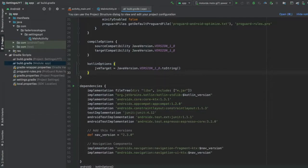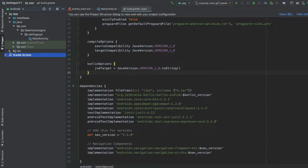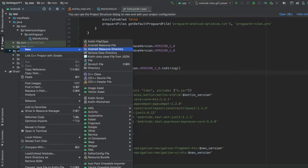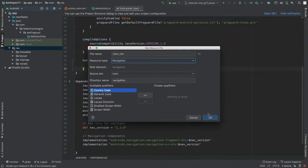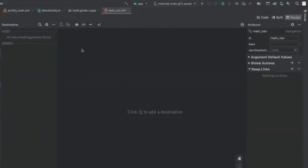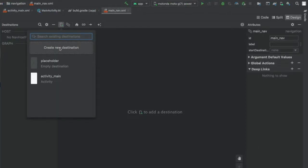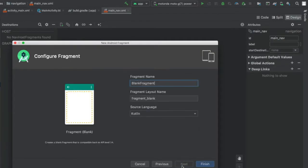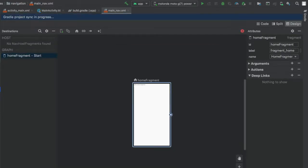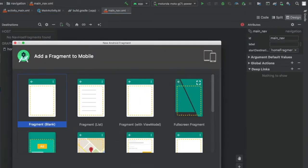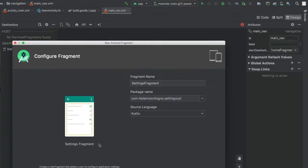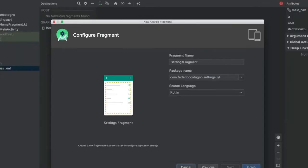Next, close the Gradle Scripts folder, right-click on the res folder, and create a new Android resource file for navigation — call it main_nav and change the resource type to Navigation, then click OK. In the navigation editor, click the plus symbol and create a new home fragment: click 'Create new destination', select a blank fragment, rename it to 'home', and click Finish.